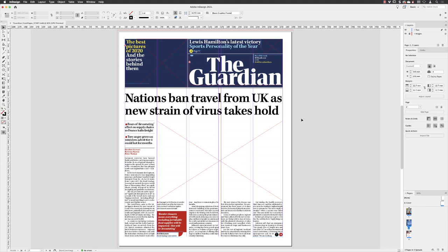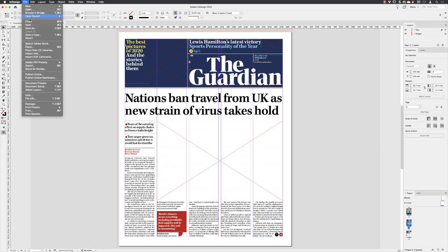Before we import any images, we need to go up to the layers panel and unlock the images layer, because we need to be able to interact with that content. Then we'll head up to File and choose Place.